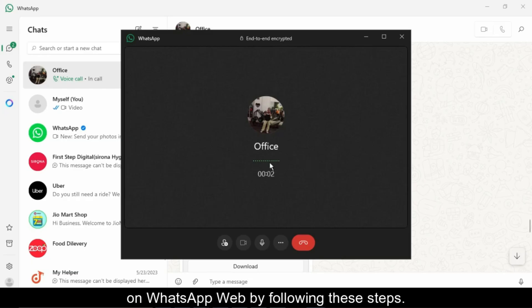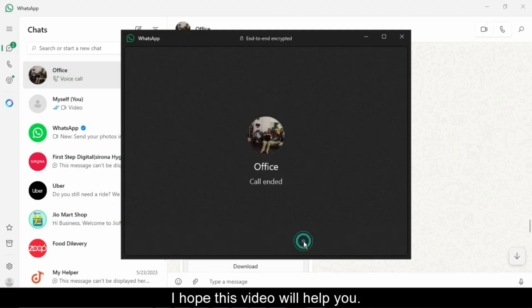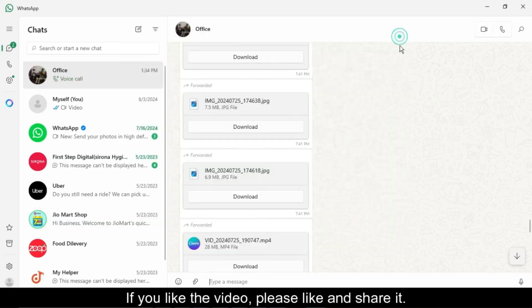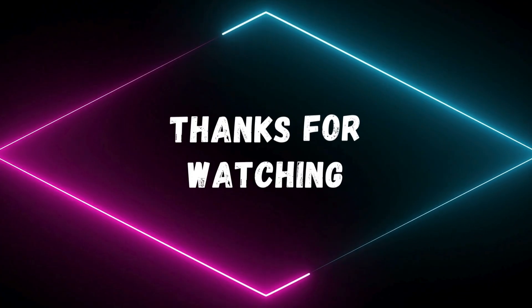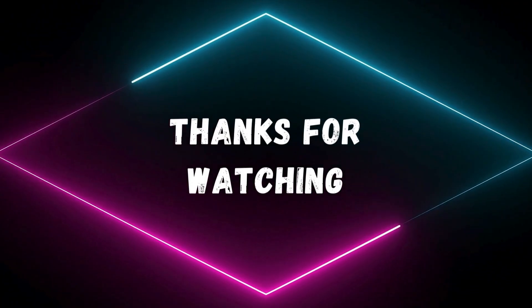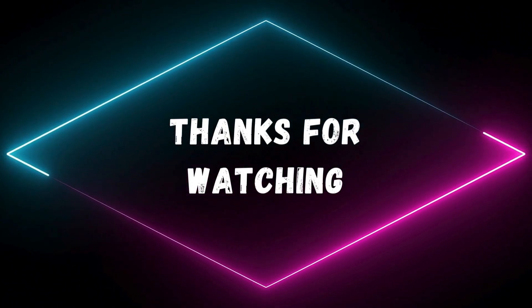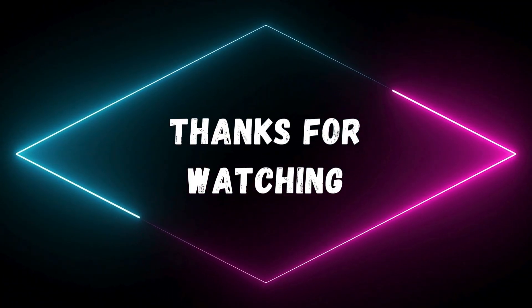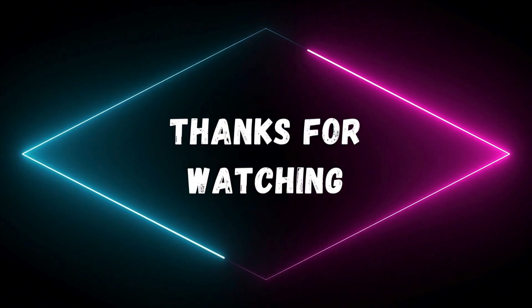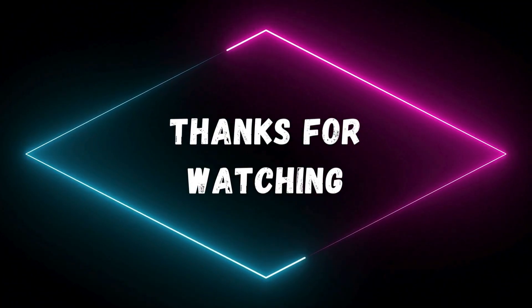So friends, that's how you can enable voice and video calling on WhatsApp web. Just download the desktop version, link your device, and you're good to go. I hope this video helped you out. If it did, please like, share, and subscribe to TechGitter Official for more awesome tech tutorials like this. Thanks for watching, and I'll see you in the next one.